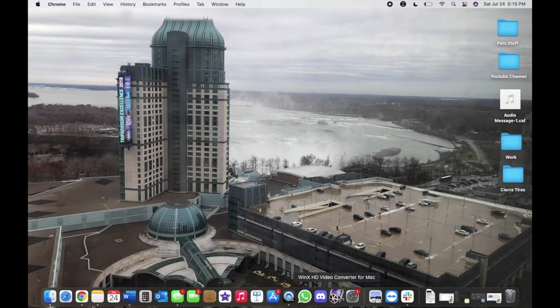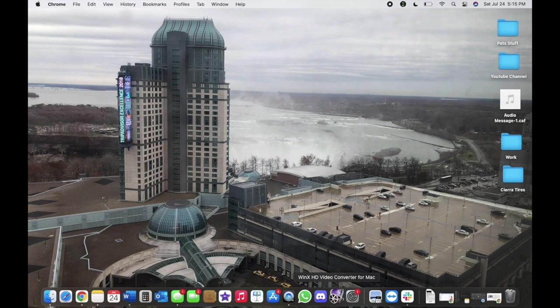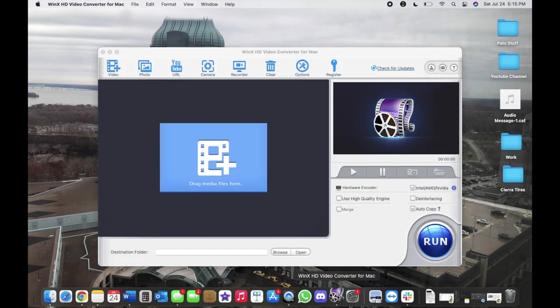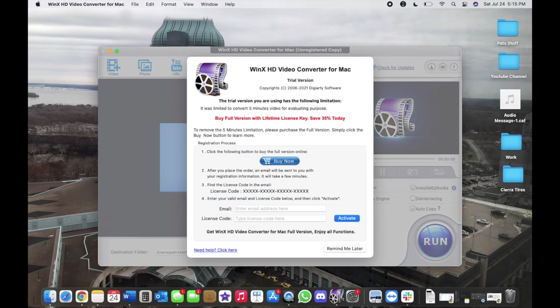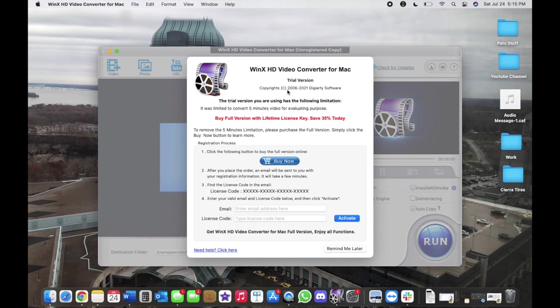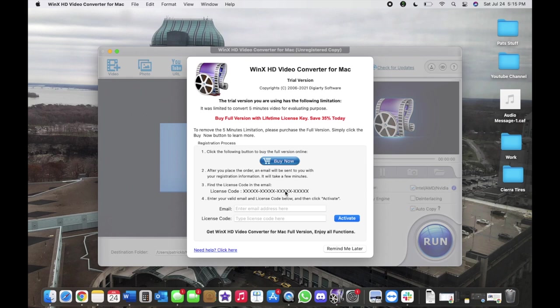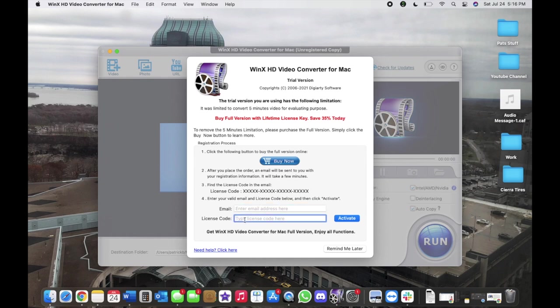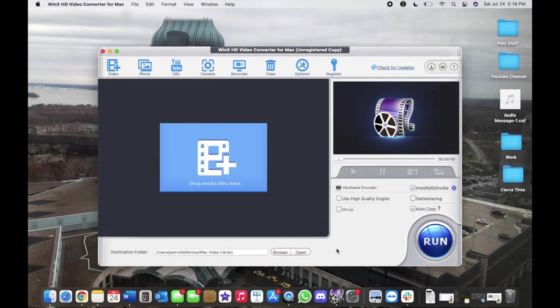Right here it'll say WinX HD Video Converter for Mac. We're going to open this up. For the first time, if you're doing the trial version, you will get prompted with this. Your options are either you can buy it now, if you have a code you can find the code in your email, and you would have to type in your email and then the license code that is provided in the email itself.